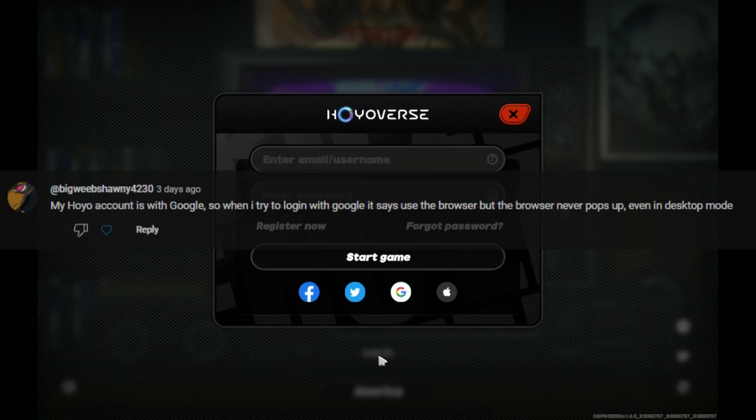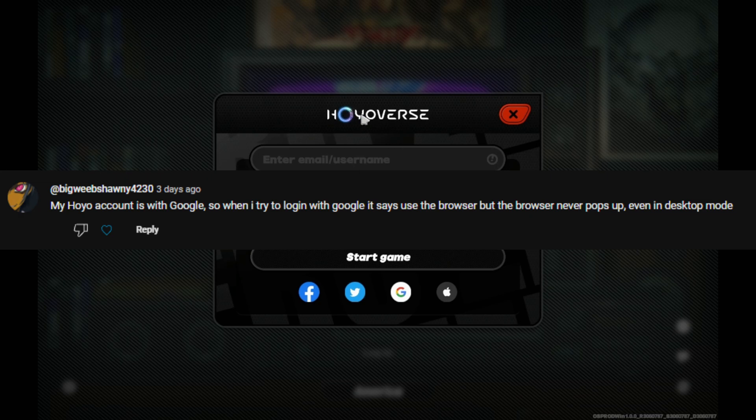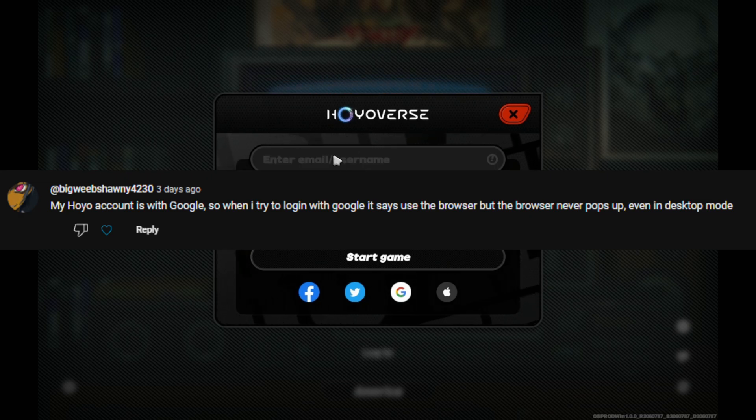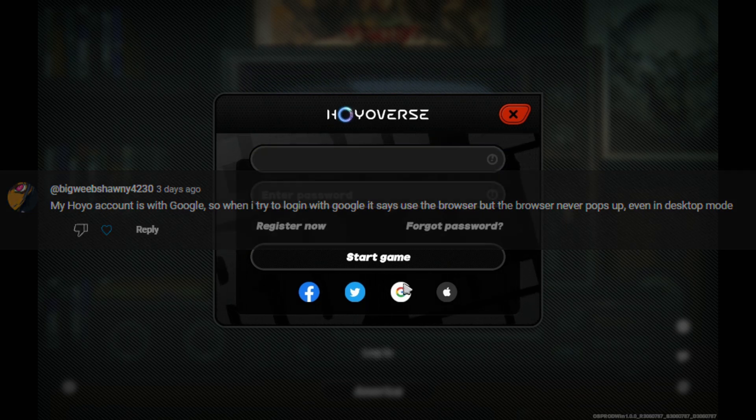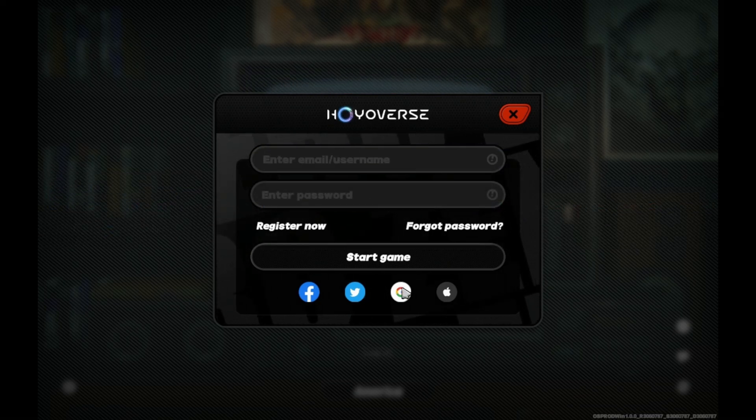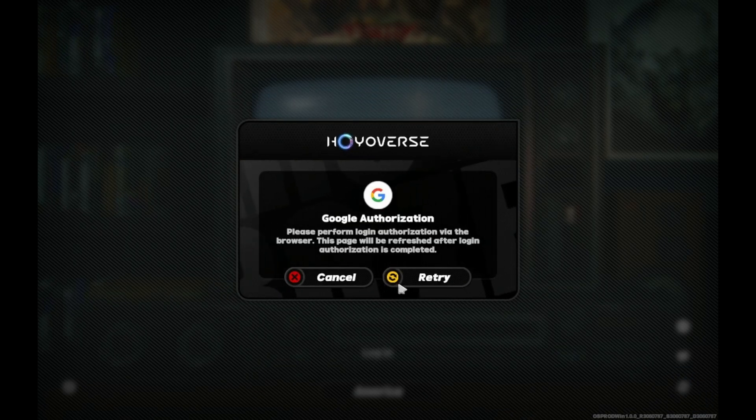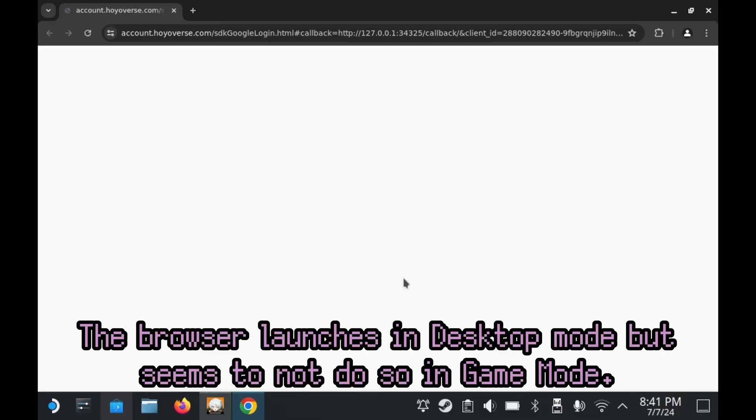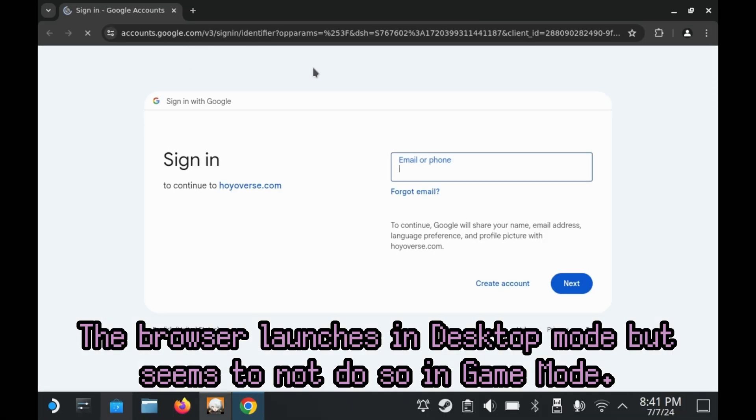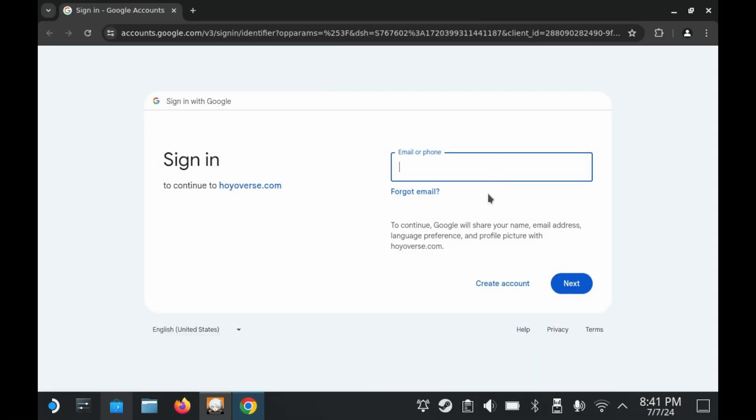Also in the last video, I got some complaints that people couldn't log on to their miHoYo accounts because it's tied to their Google accounts. And thankfully, this fixes that entire issue. Though I would recommend logging in through your Google account in desktop mode as opposed to game mode. This should work.